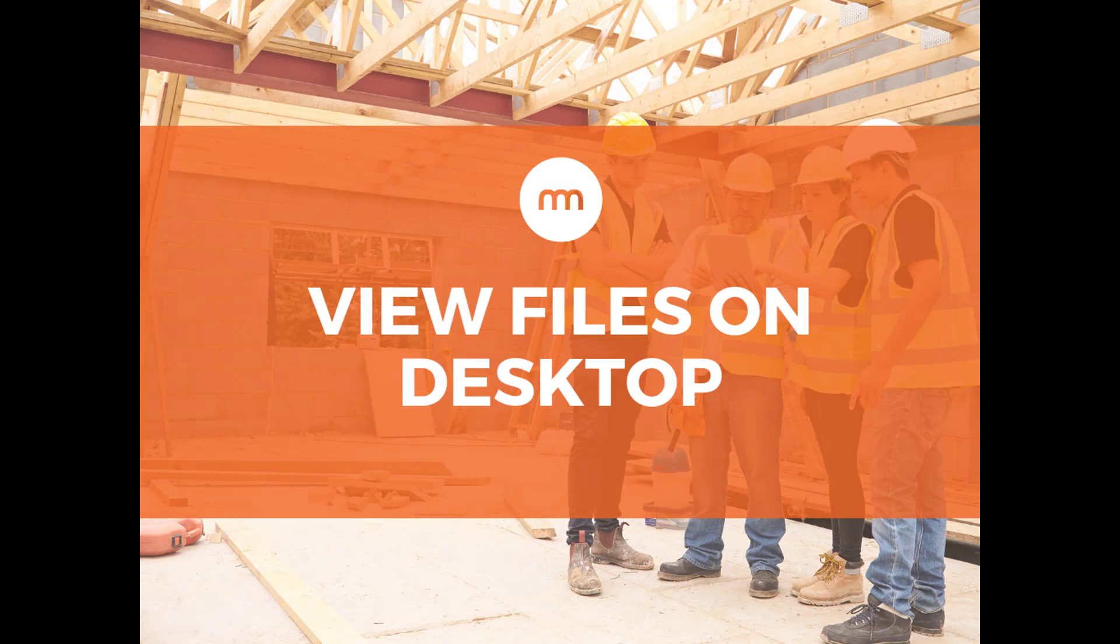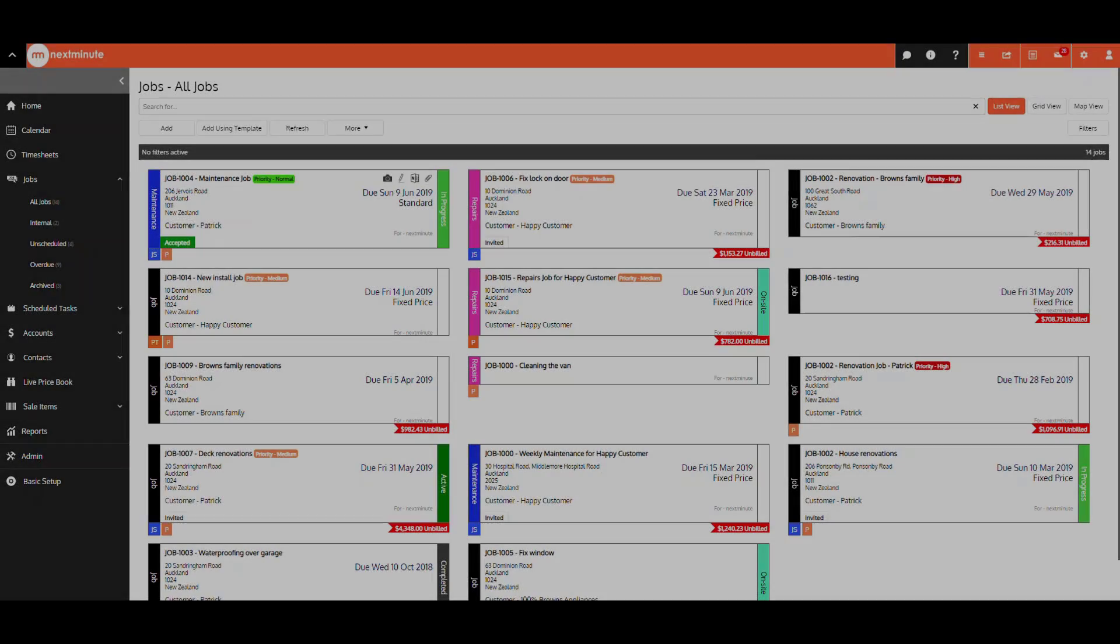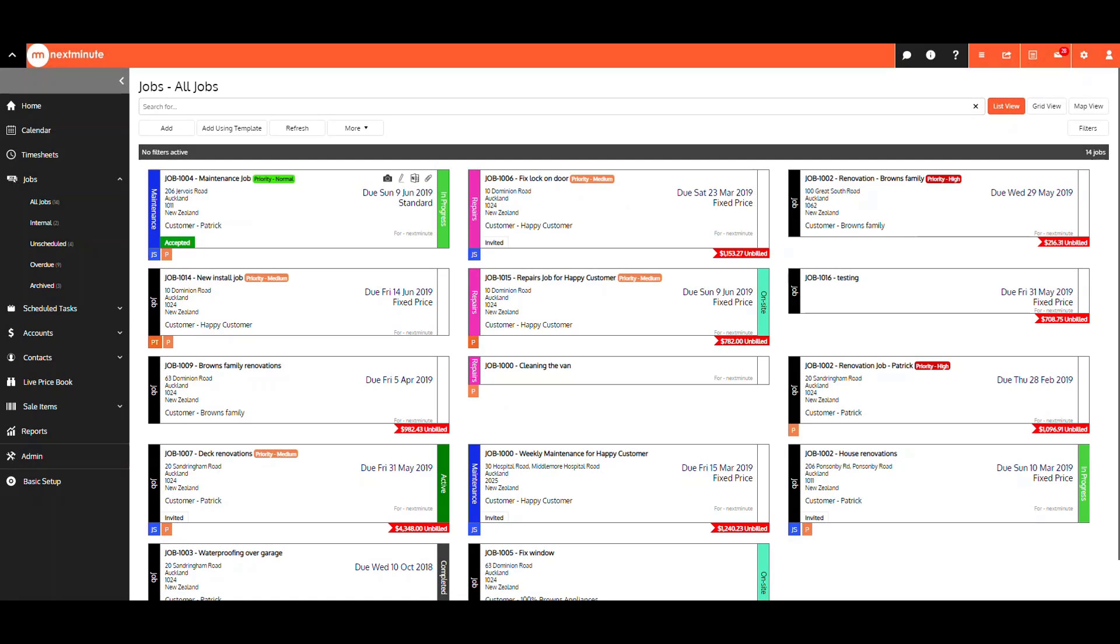Hi there, welcome to this short video on viewing files on your desktop within next minute. You can now view any files within this system, however, we recommend using Google Chrome as your web browser, as this best suits this feature.